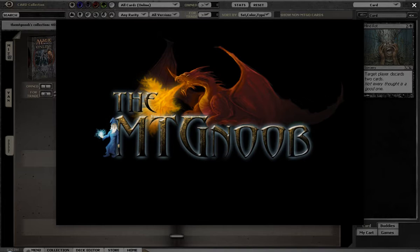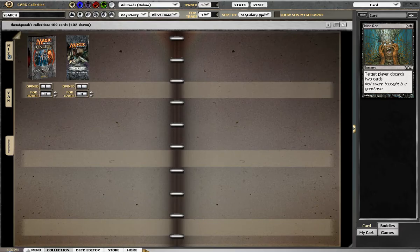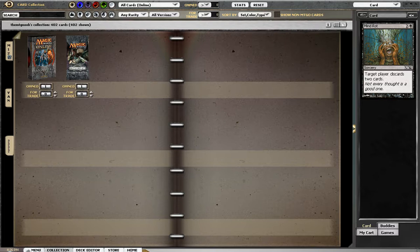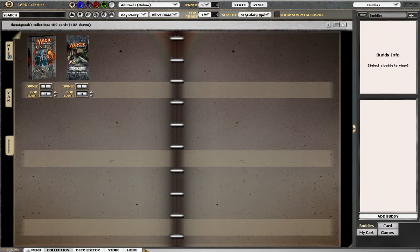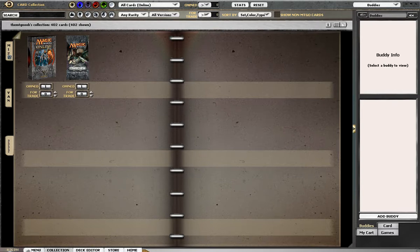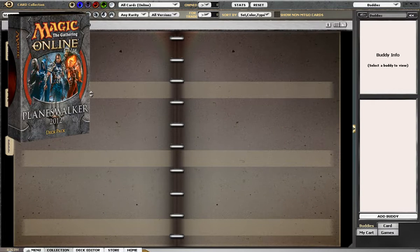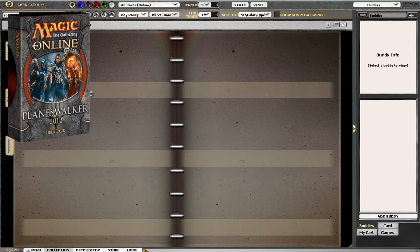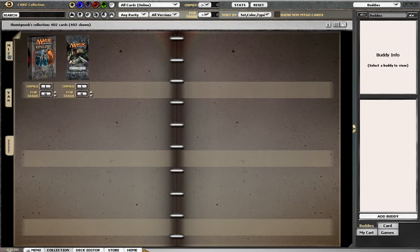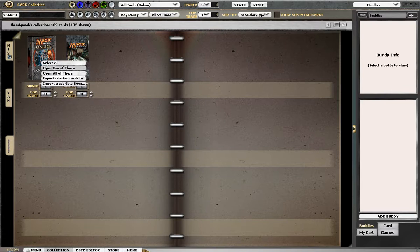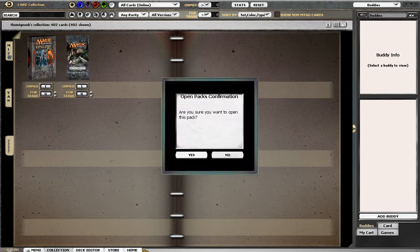But let's talk about the time that I ended up making a new account called the MTG Noob that I've been on a little bit, once in a while. And I ended up getting this Magic the Gathering Online Planeswalker 2012 deck pack. And I don't really know what the hell's in it, so I'm going to open it up and see what's in there.